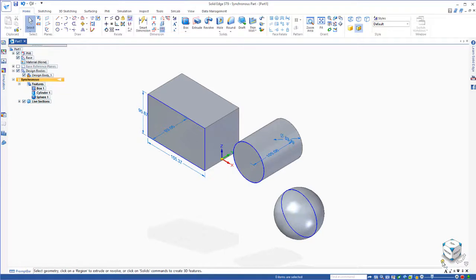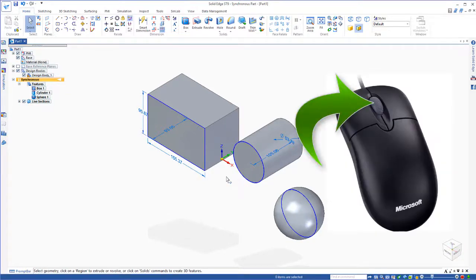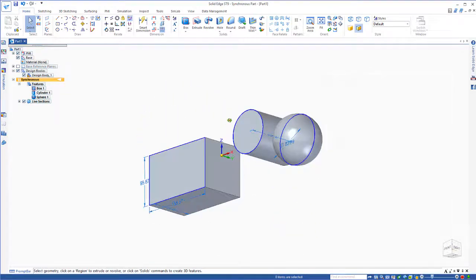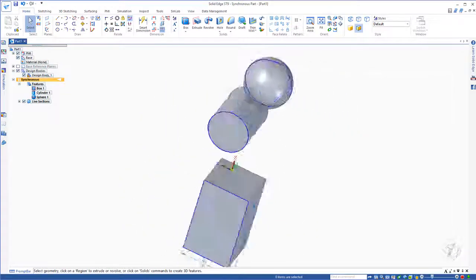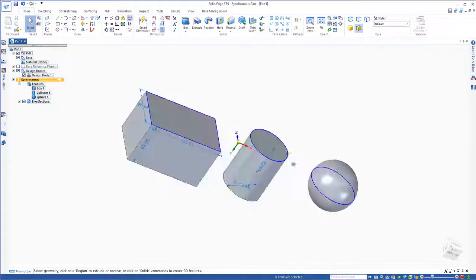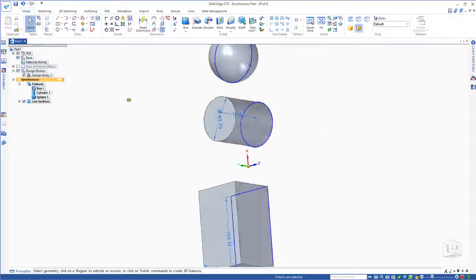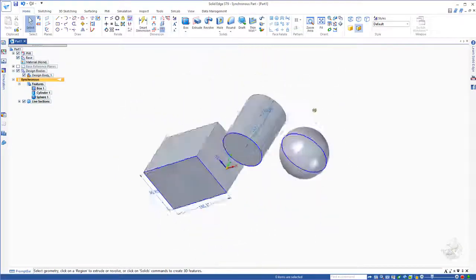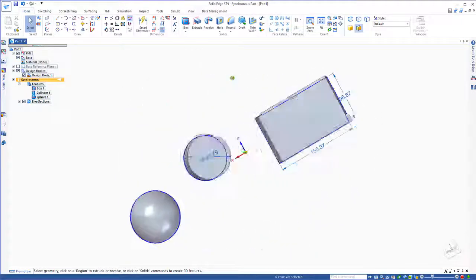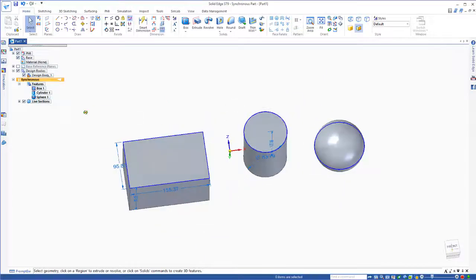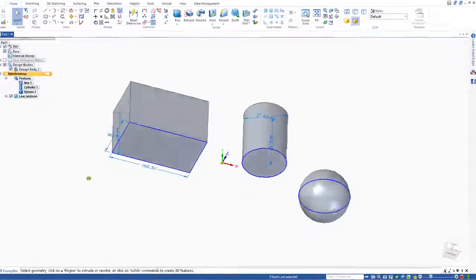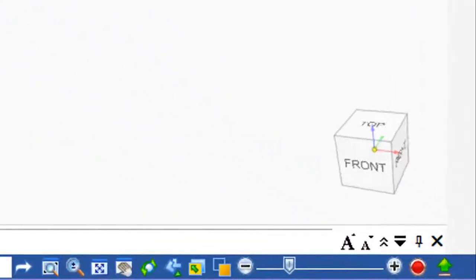Another way to rotate the view would be to simply hold down your middle mouse button. Push down on the middle mouse button and move your mouse around. That's probably the simplest way to freeform rotate. Now if you don't have a middle mouse button,